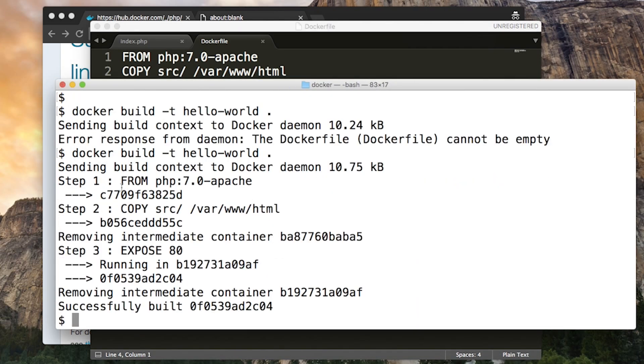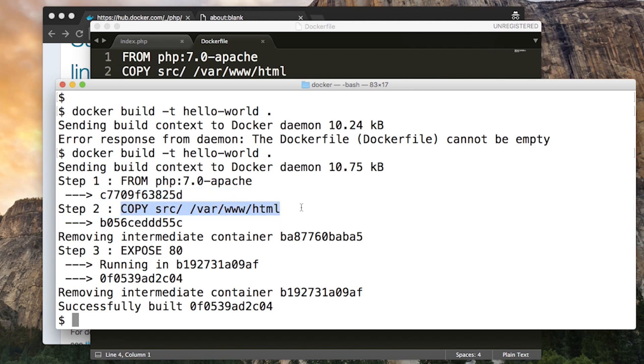The first time you do this, it'll have to download all of the layers that make up that PHP image. Shouldn't take too long. Once it's got the image, it's going to copy our files inside. At the end, it outputs our new image and it's going to be called Hello World.